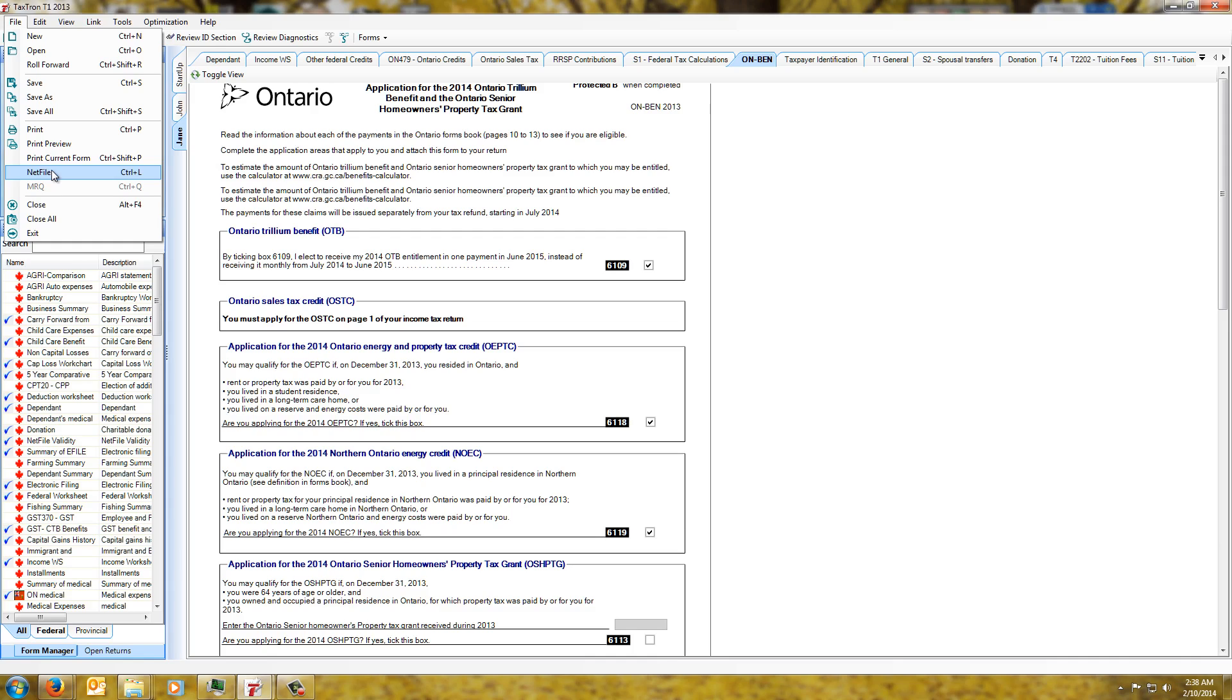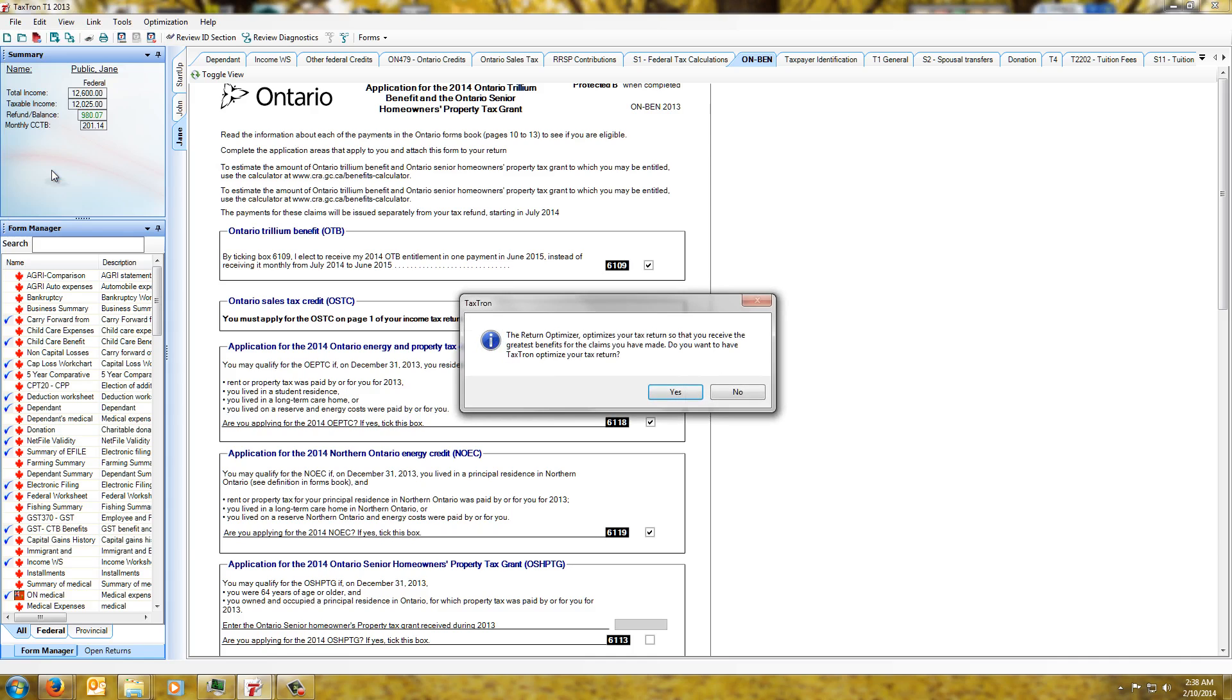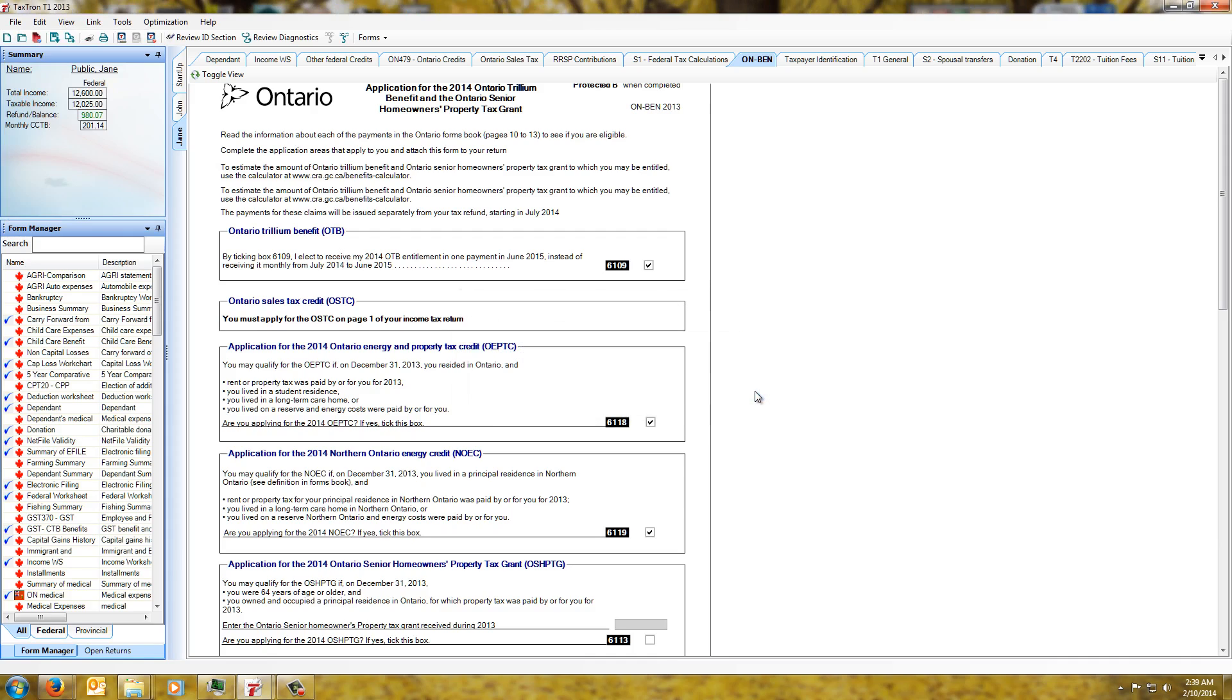So what we'll have here is we go to the netfile procedure. I don't necessarily need this particular return optimized, so we have our diagnostics as we are used to.